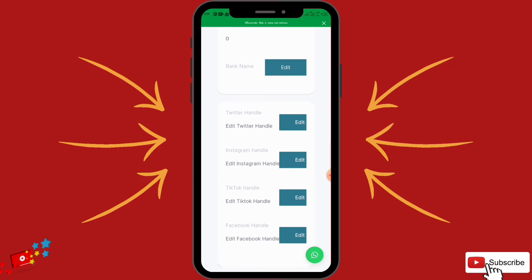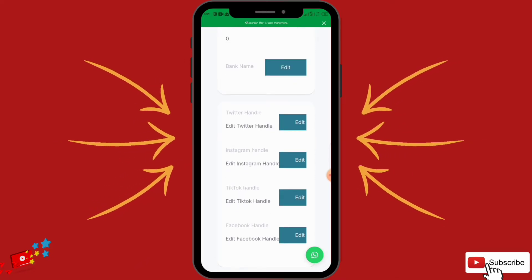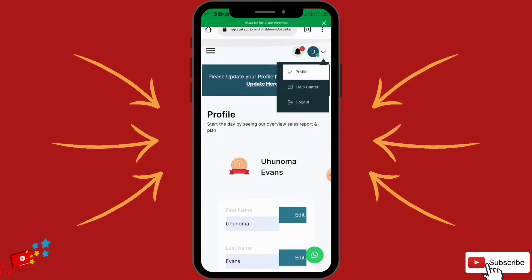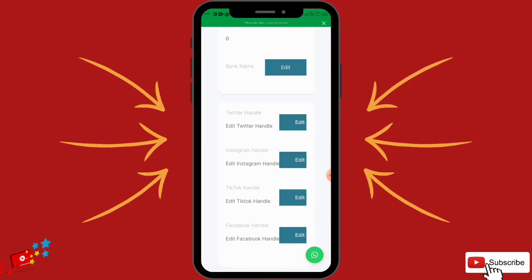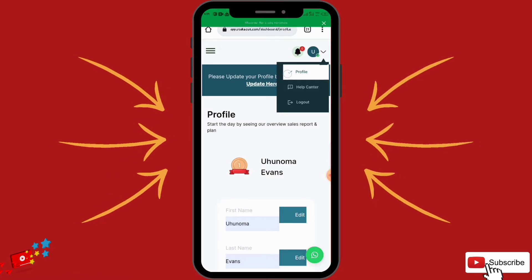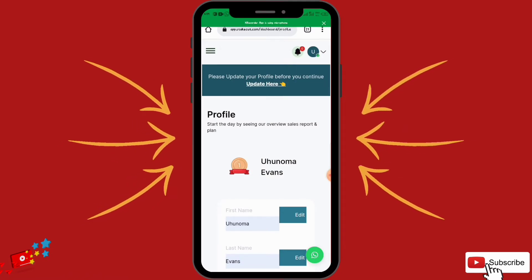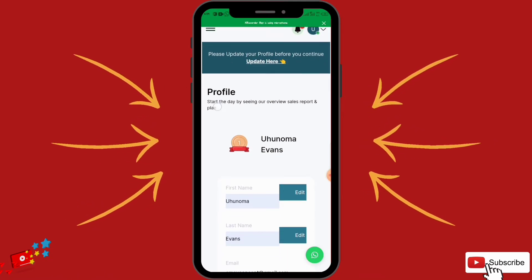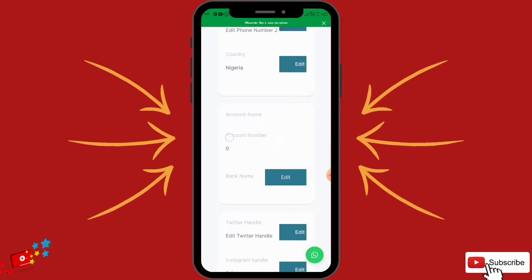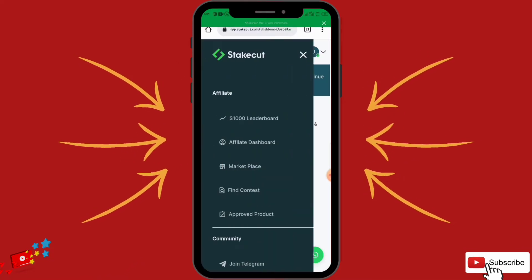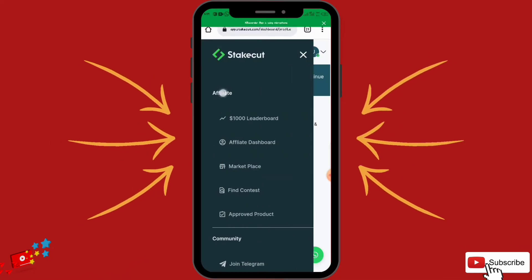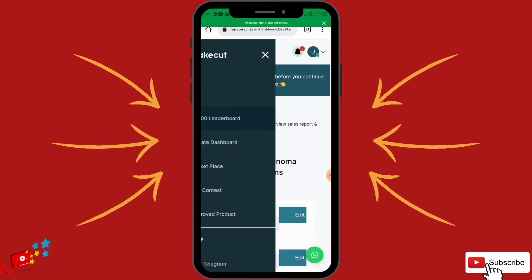You can put your Twitter handle, Instagram handle, and Facebook handle. It is not necessary but it is important. Once you are done and everything is updated, just go back and come over to your affiliate leaderboard.